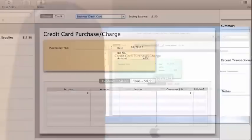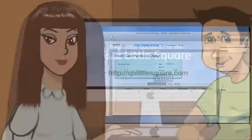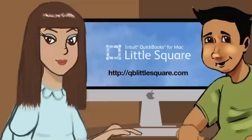That's it. Like magic, Hannah's got all the money she paid out today recorded in QuickBooks for Mac. Thanks for watching. To see more videos featuring Hannah, go to qblittlesquare.com.